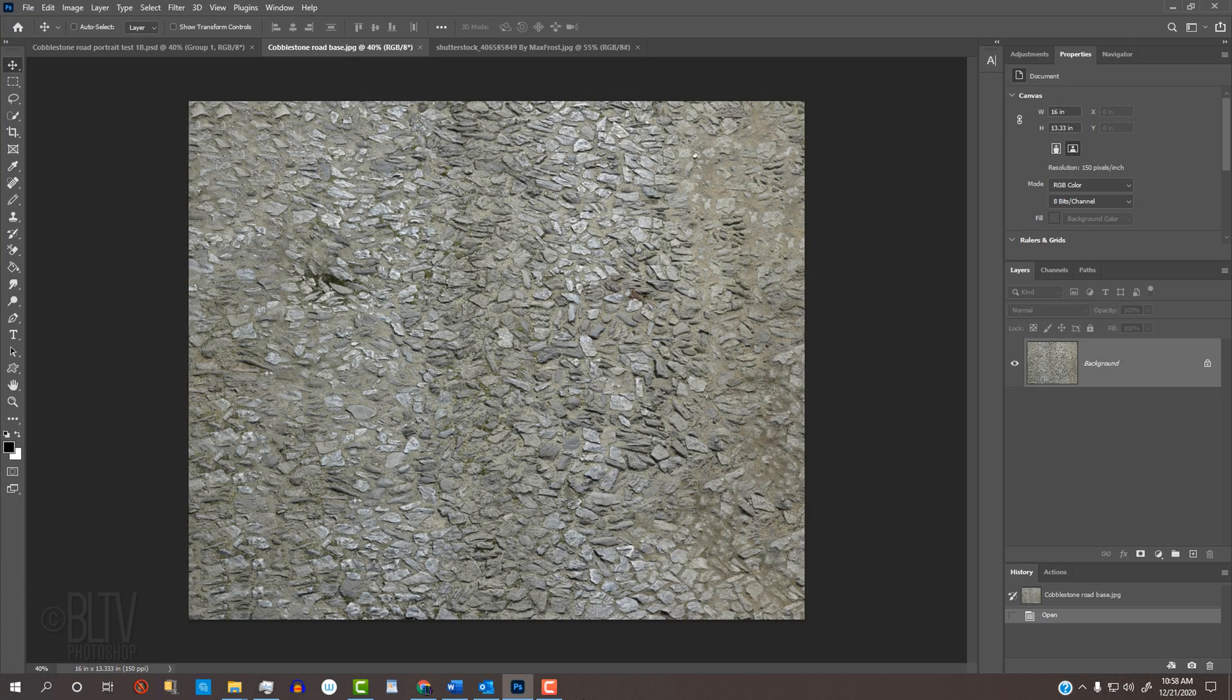I provided this cobblestone road texture that you can download. Its link is in my video's description or project files.